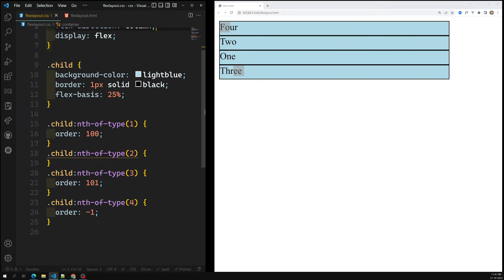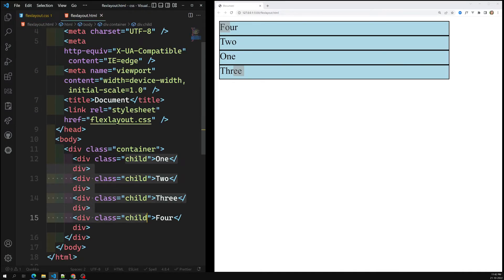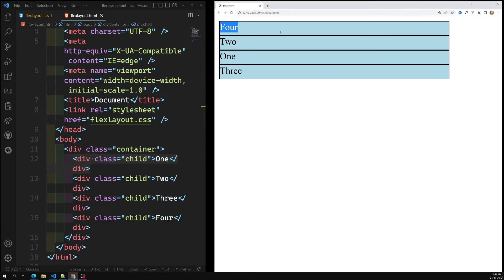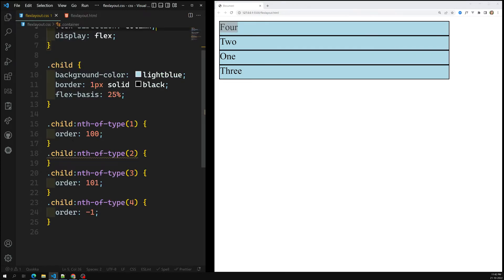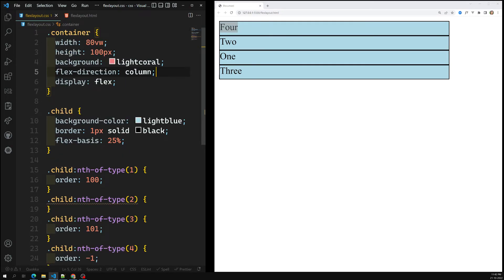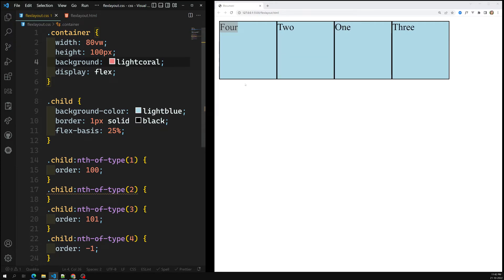However, you need to remember the accessibility issue. If screen readers or assistive technologies are reading the page, they will not take the CSS order into consideration — they will read the HTML source order. So for example, item one will be read first even if visually item four appears first. You should be very careful when using the order property due to these accessibility concerns.